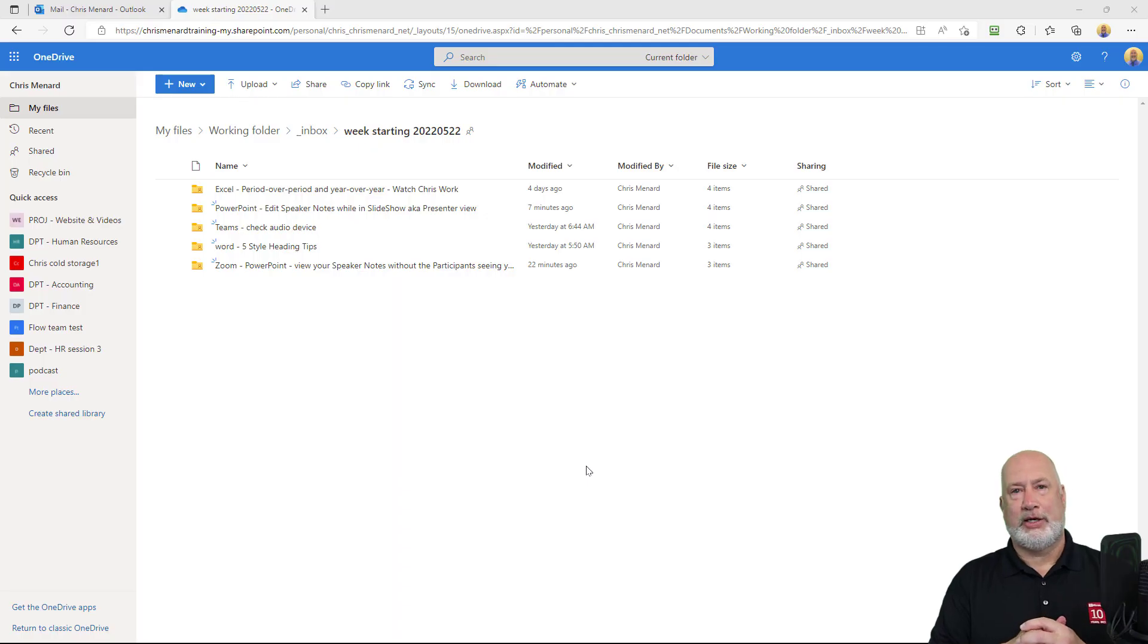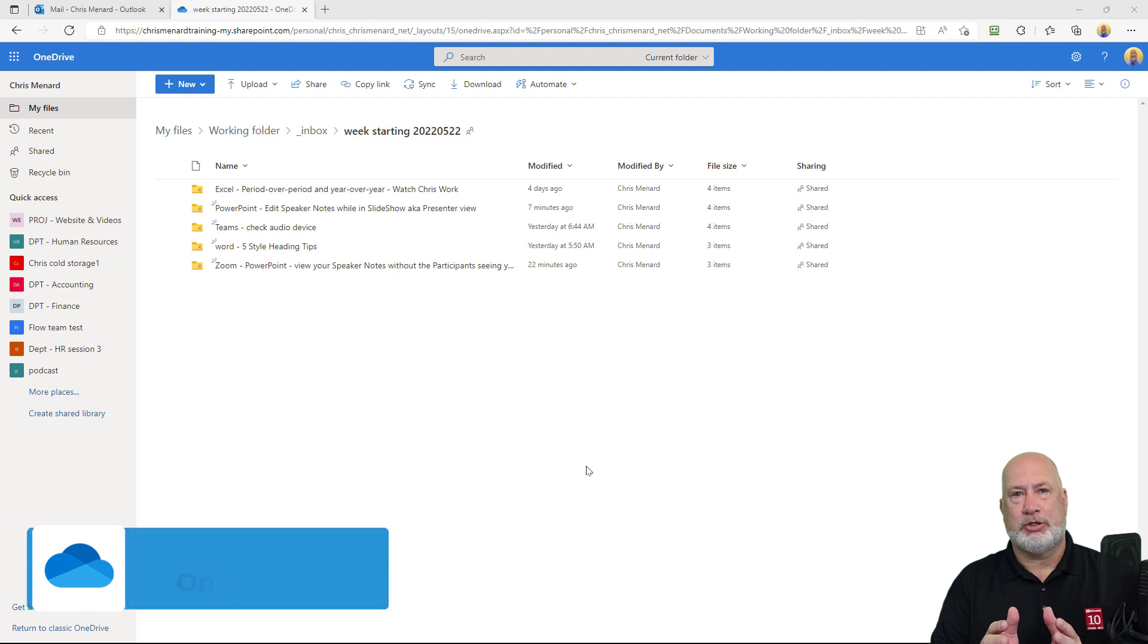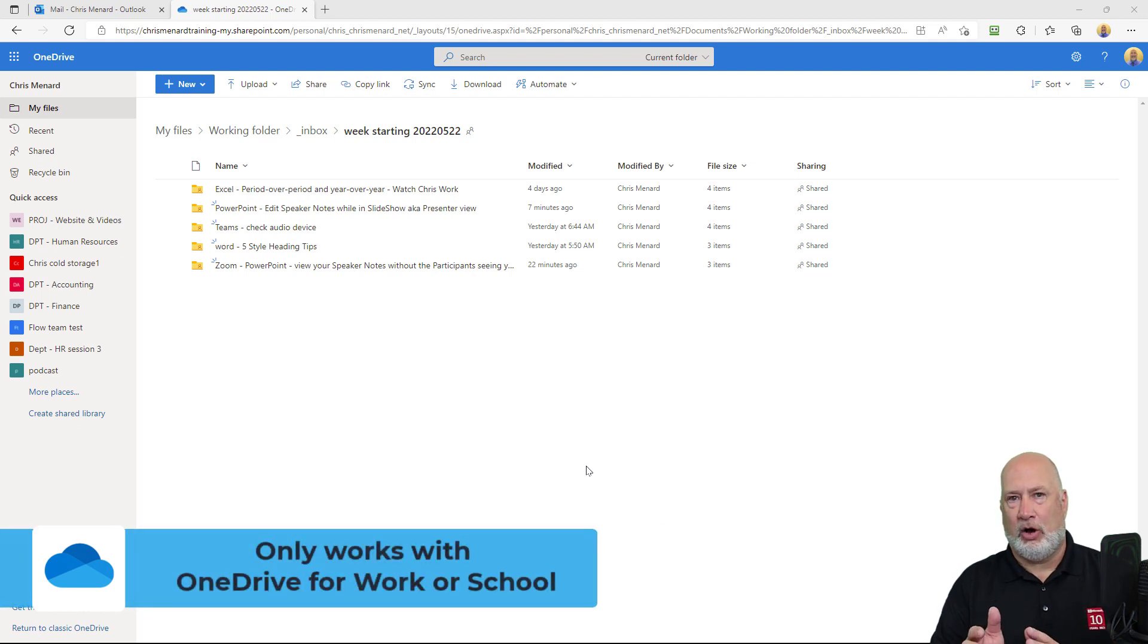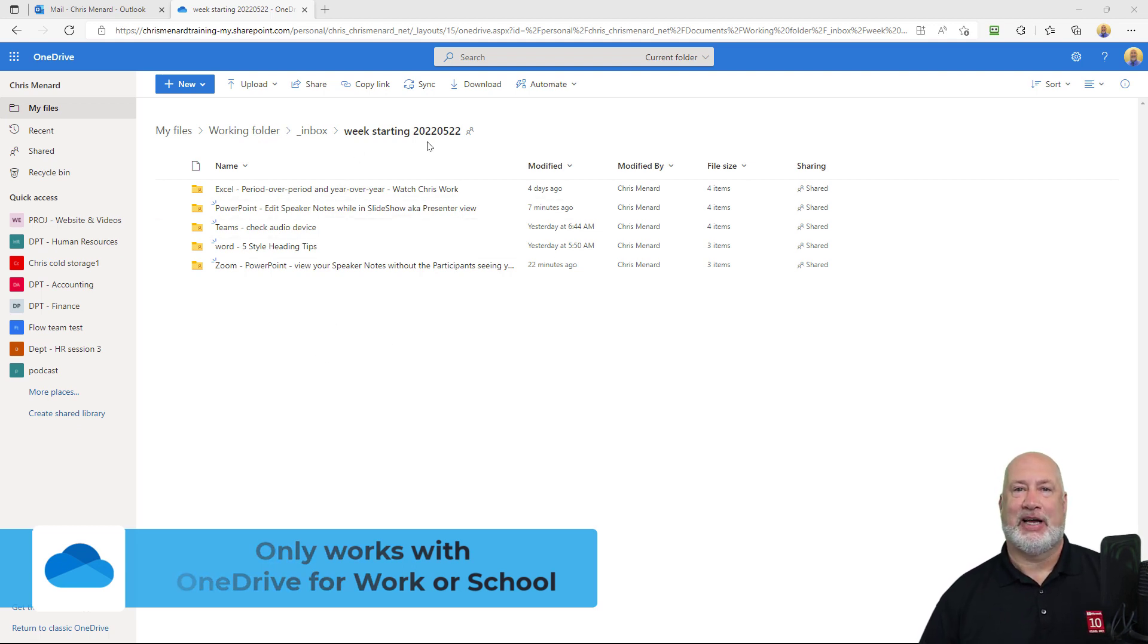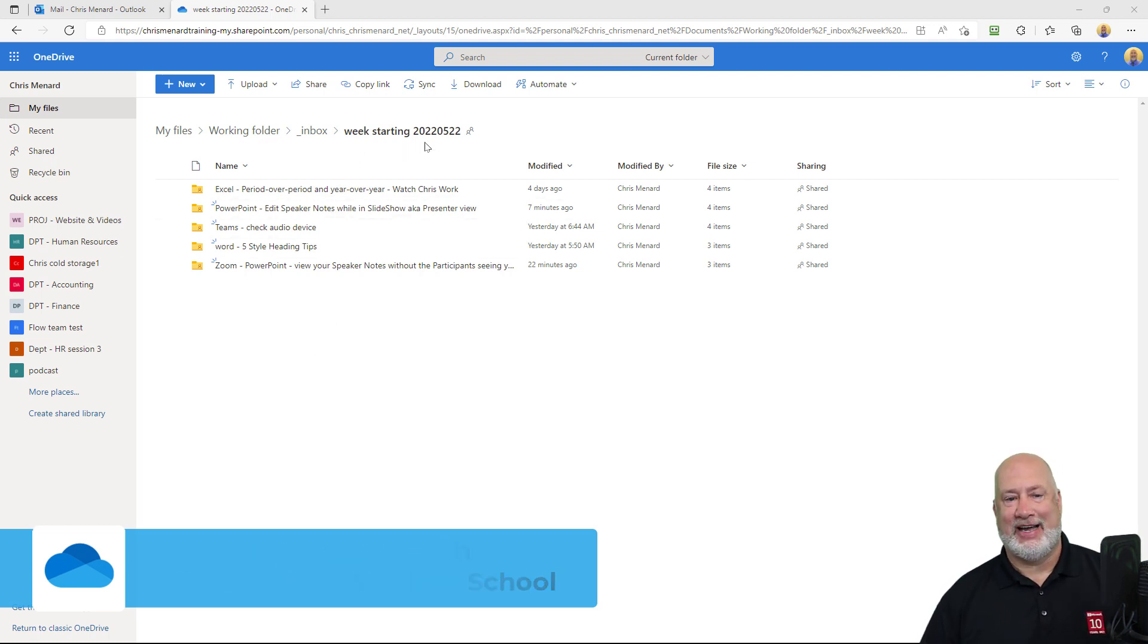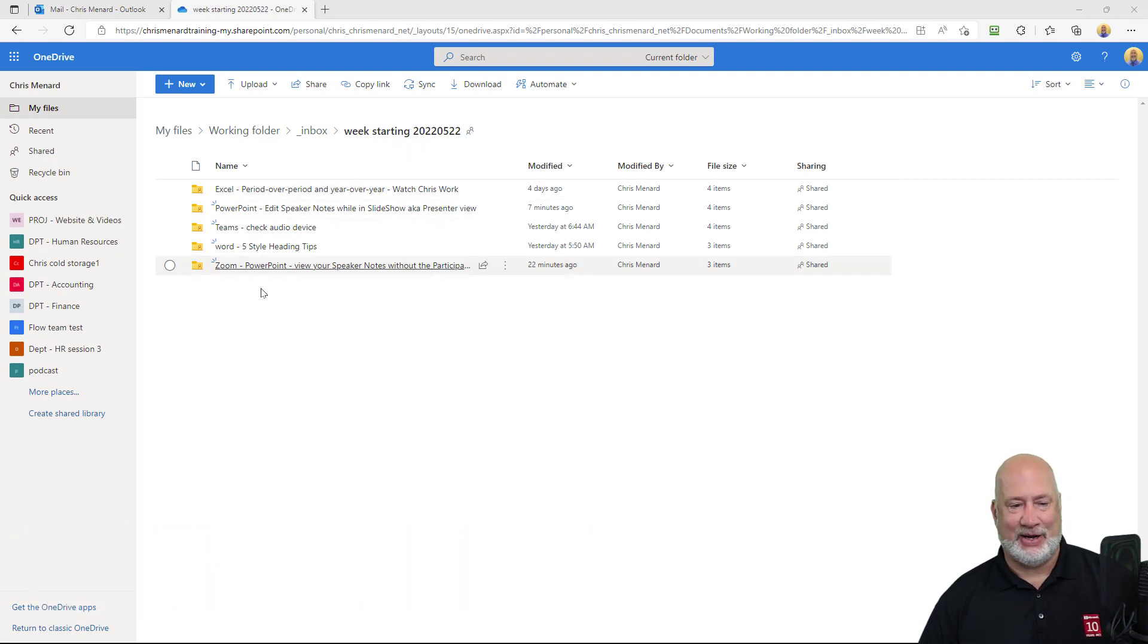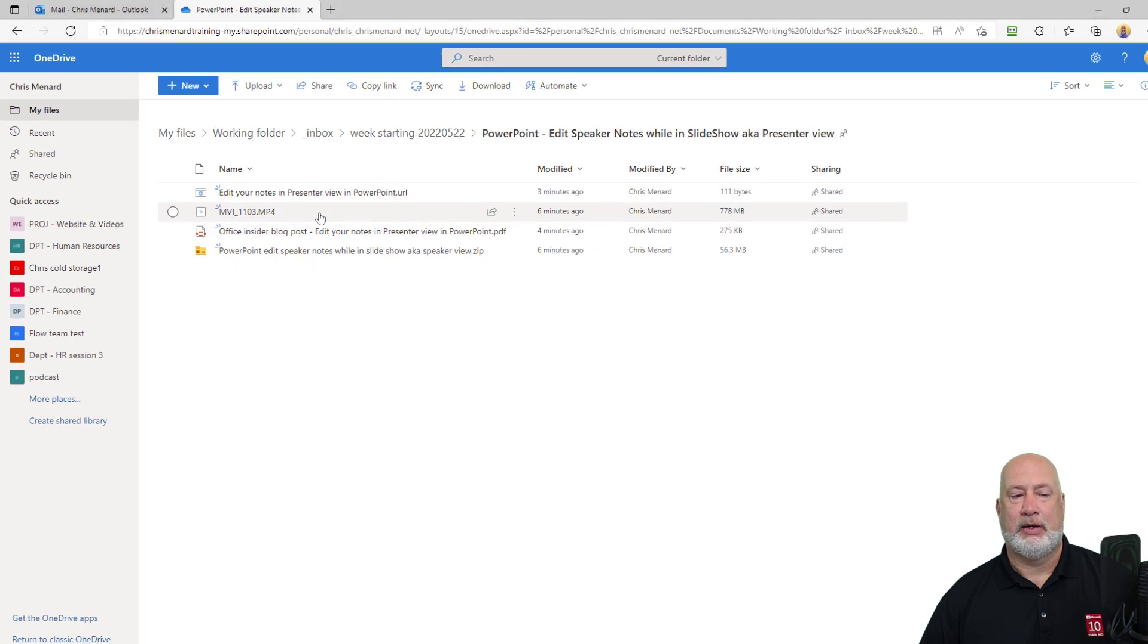One quick note: I tried this with my OneDrive personal account. Not possible. This is only for OneDrive for work or school. Also, quick tip, here you get to see the videos I have created this weekend that are coming out next week. I'm going to pop into one of these folders. Let's do the PowerPoint one.